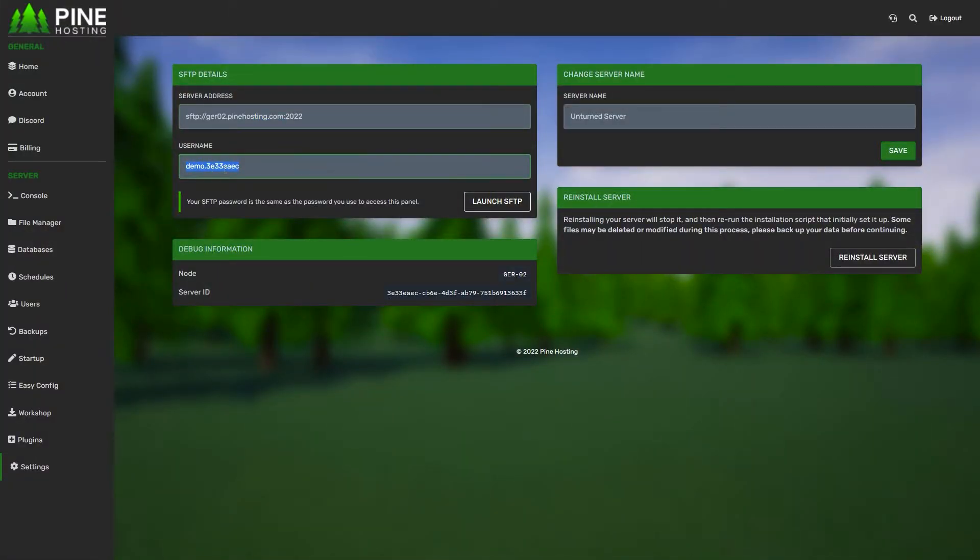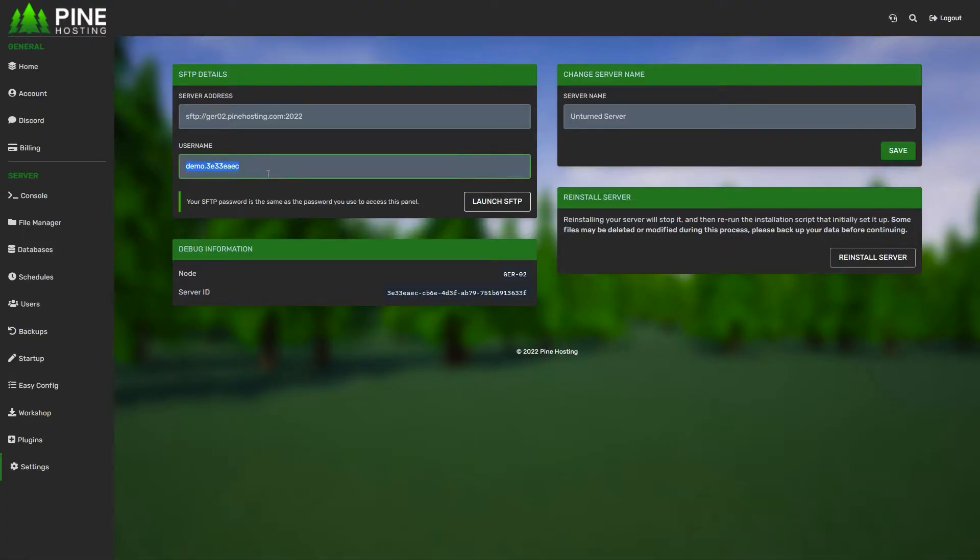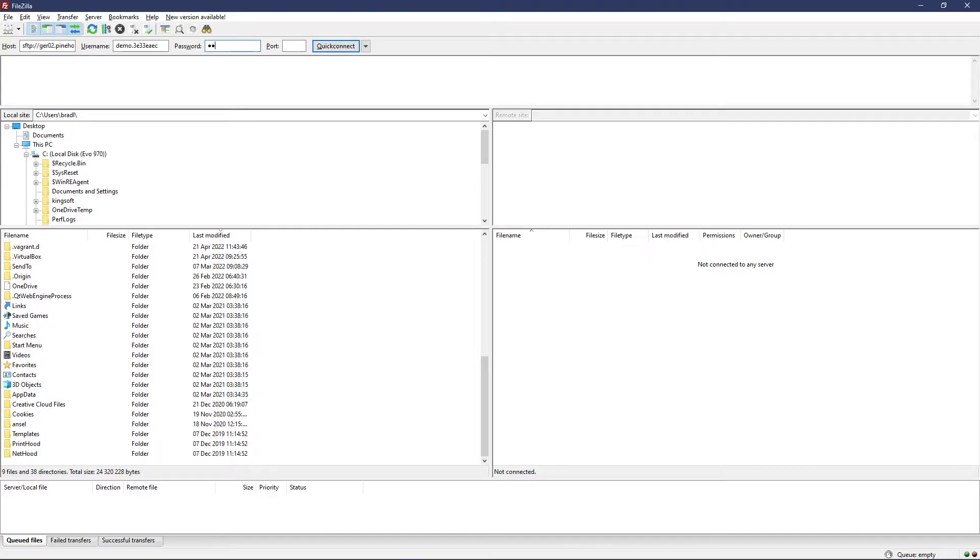For username, put your username from here. For password, as you can see it says the password is the same as the panel password—whatever you use to log in. That's the password you set when you get a server with us. I'm going to type my password in the password field.